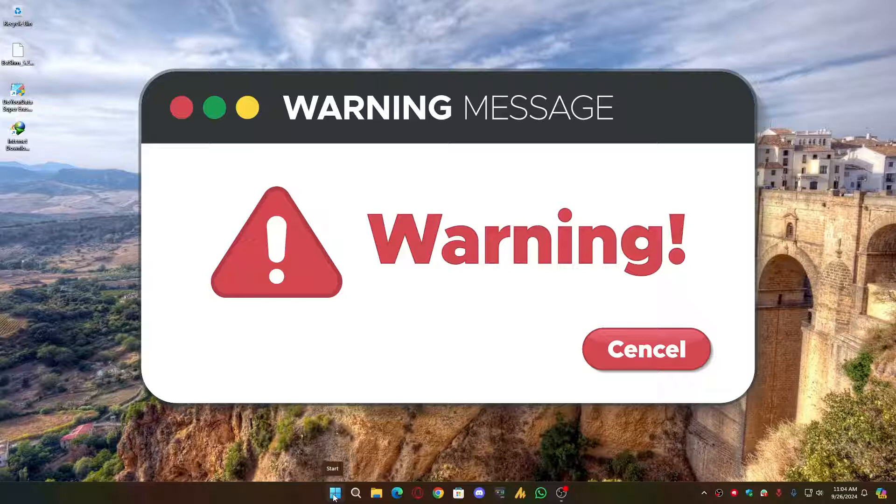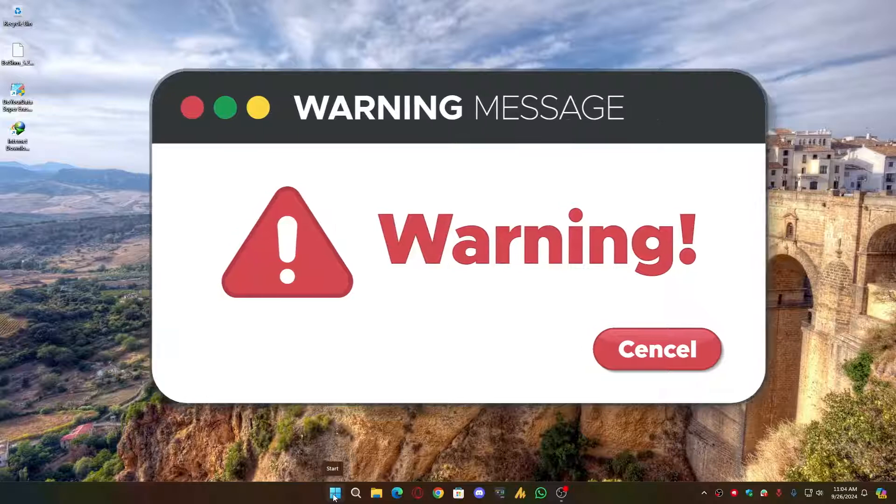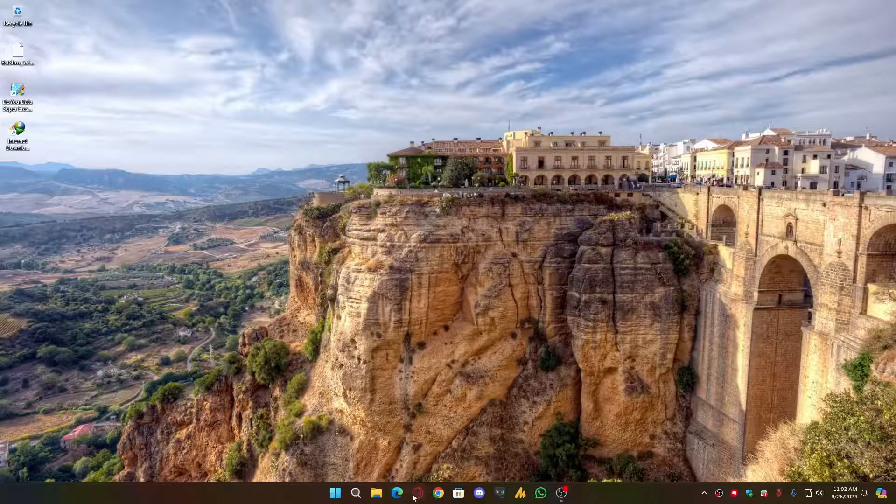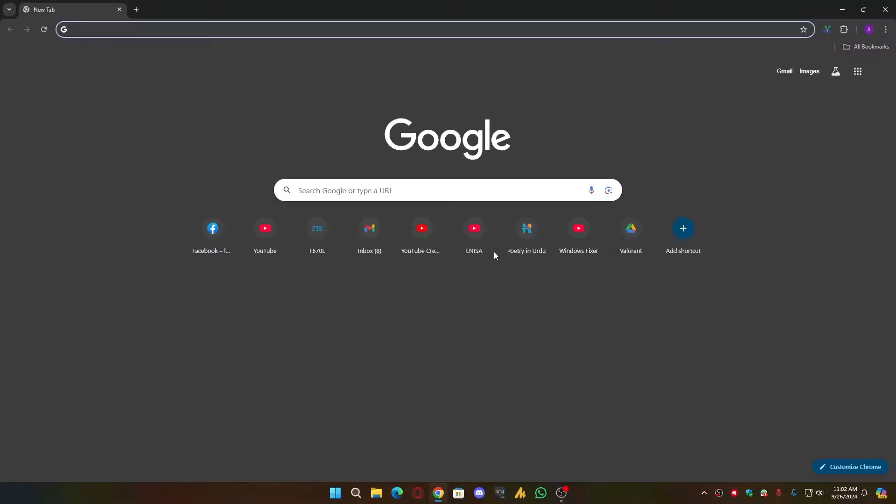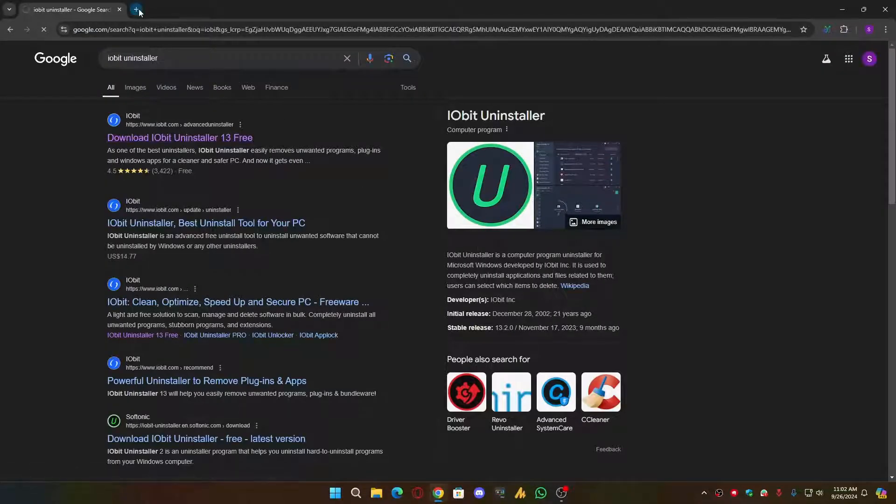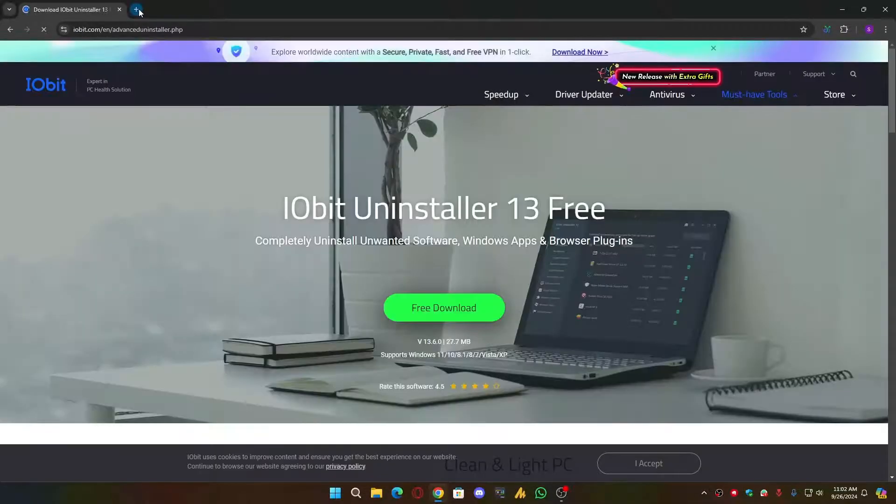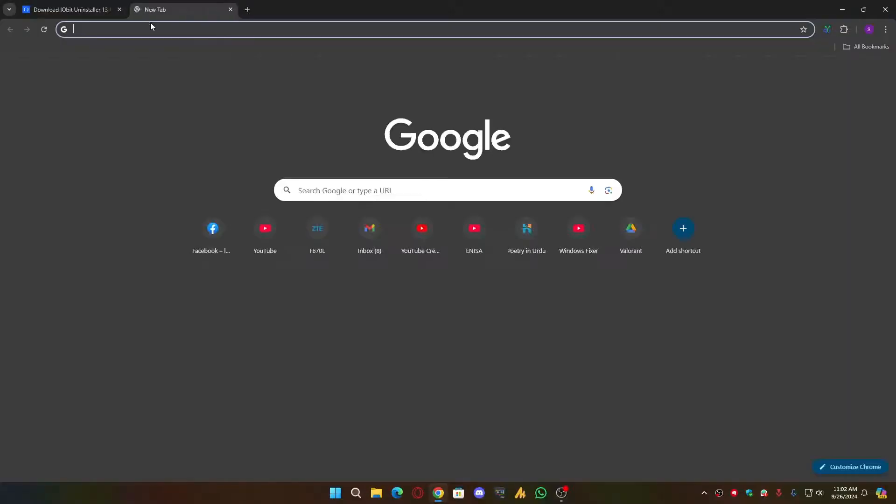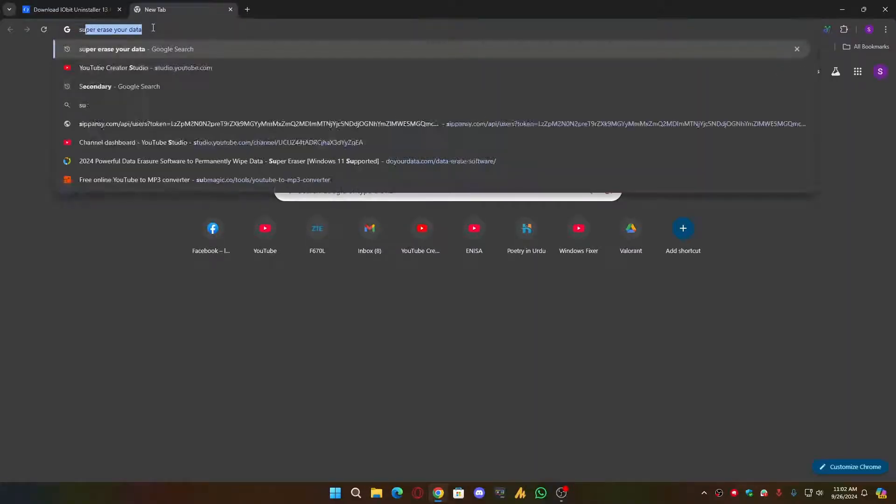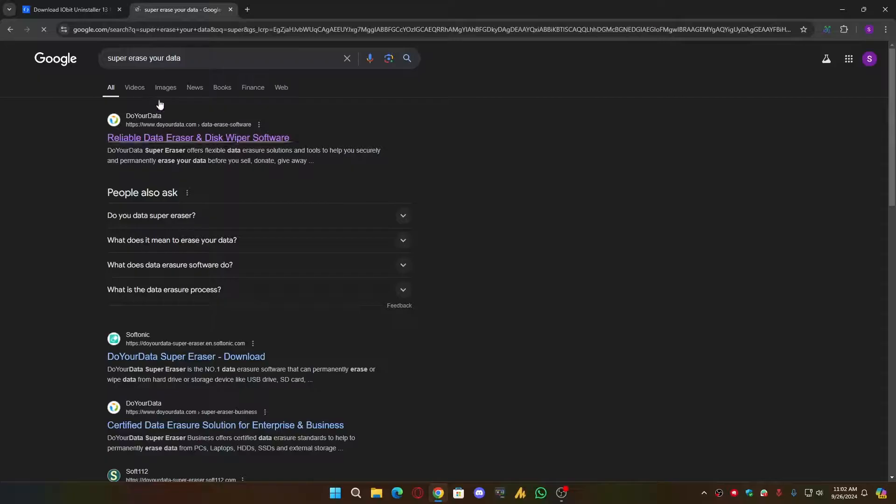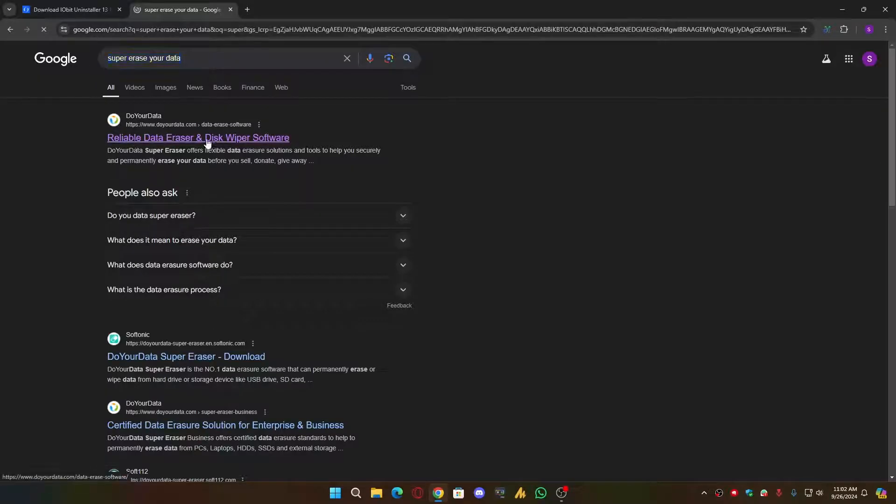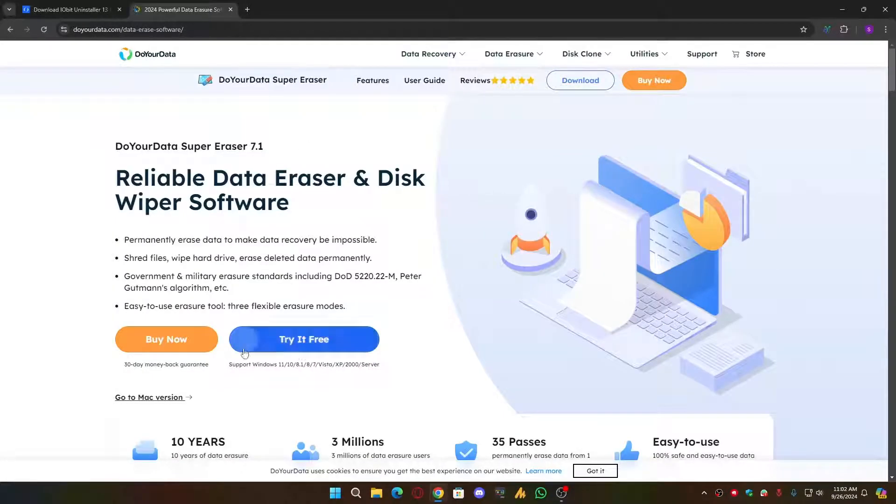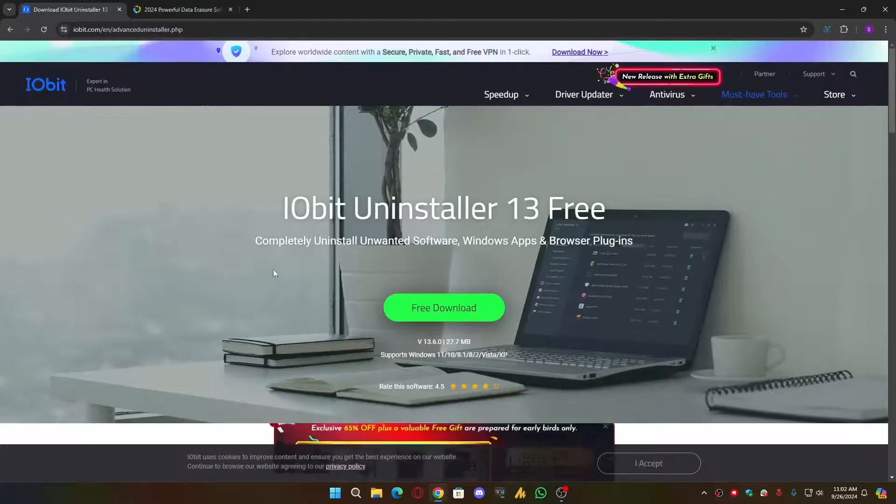All right guys, now there's two main software you can use. Those are trusted. The number one is IObit Uninstaller, and when you search it on Google it will pop up like this. The second one is DoYourData Super Eraser. Both softwares are free. You can download it. In my case, I'm using this one, the DoYourData Super Eraser.